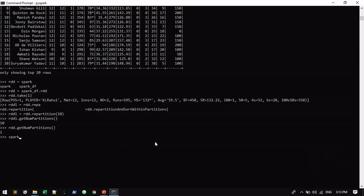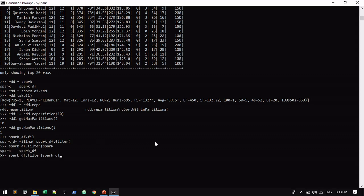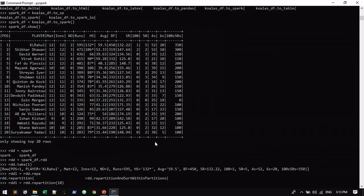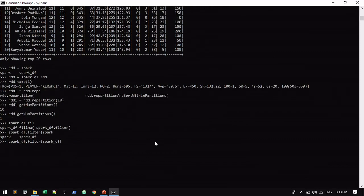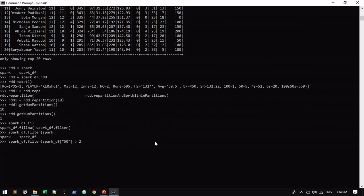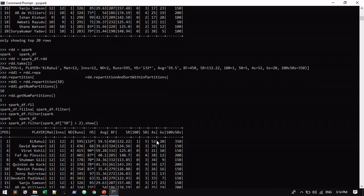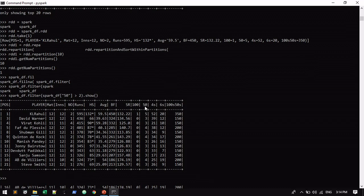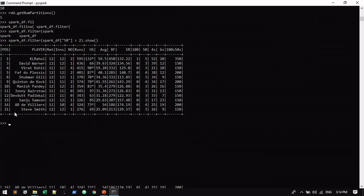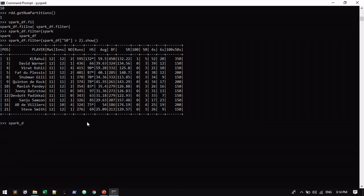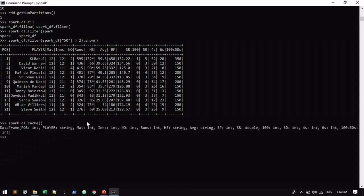Now we can do some transformations on the dataframe. I'm going to filter the records if the fours column is done more than one, more than two. This record only I want to see. So I can use all the transformations of Spark here also. Likewise you can do all the transformation actions on top of this Spark dataframe and you can convert it.